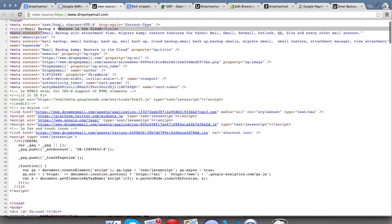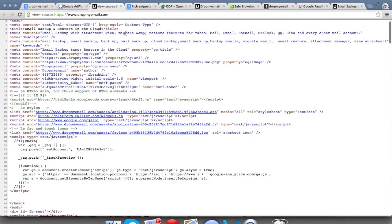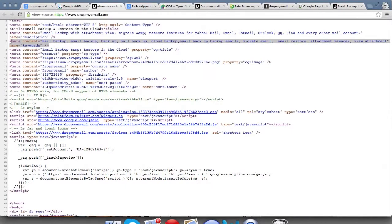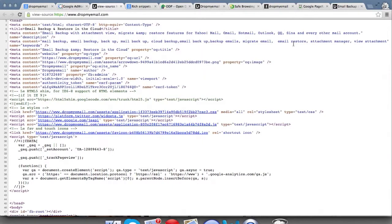The second thing is the description tag — make sure your description has the keyword. In this case: 'email backup, migrate, attachment, view, restore', and we target different email providers like Yahoo Mail and Google. Put in a description which makes sense and includes most of the relevant keywords. There's also a keyword meta tag — even though many say Google doesn't pay attention to it, other search engines may use it to extract keywords and link to your site.